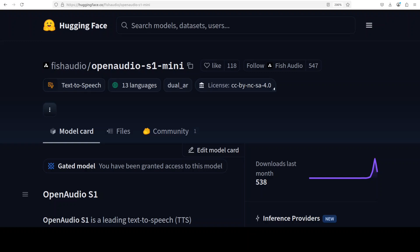In this video we're going to install OpenAudio S1, a text-to-speech model locally, and test it out on various tasks. This model has been trained on 2 million hours of audio data and is available in two versions: a 4 billion parameter full model and a 0.5 billion parameter mini version.